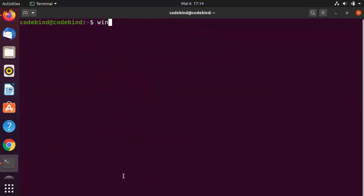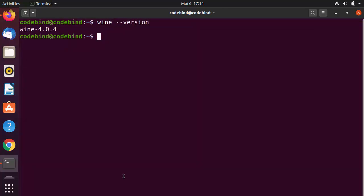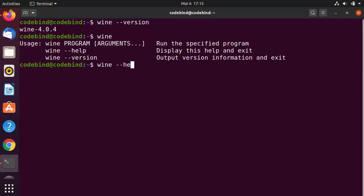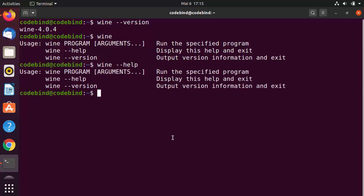Clear the terminal and type 'wine --version' to see which version of Wine is installed. You can also type 'wine' alone to get more information, and 'wine --help' to see the help options.